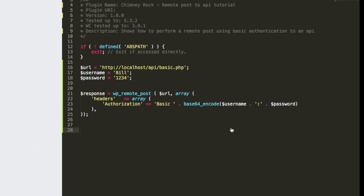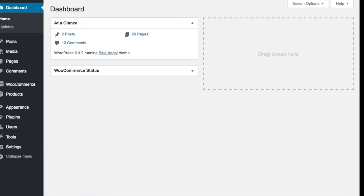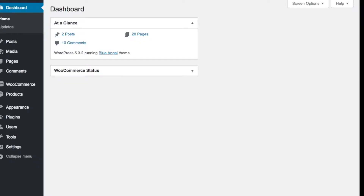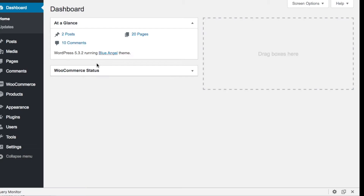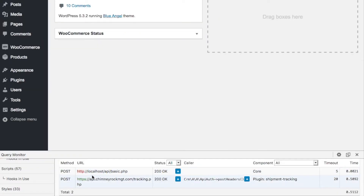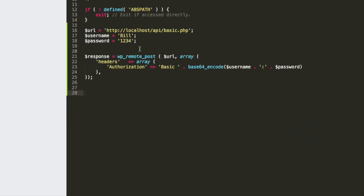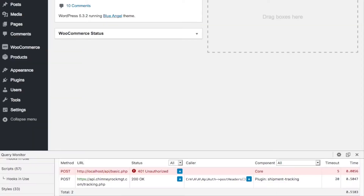Let's go over, refresh the page and take a look. I've got Query Monitor installed and I can look at the HTTP calls. We can see that localhost API basic returned a 200 status code, which means it's correct — we've logged in. Let's put in the wrong password and see what happens. Now we get our 401 unauthorized, and that's the exact same behavior that you saw in Postman.